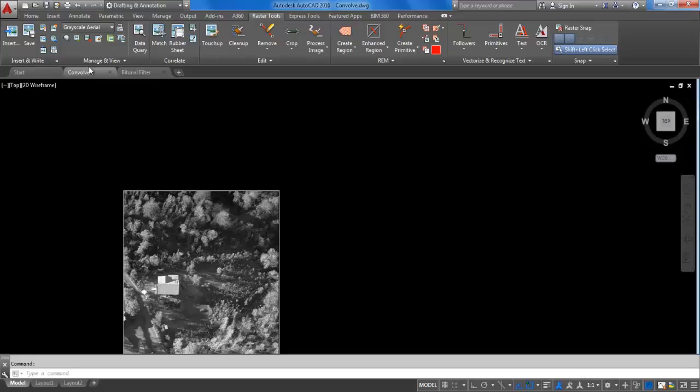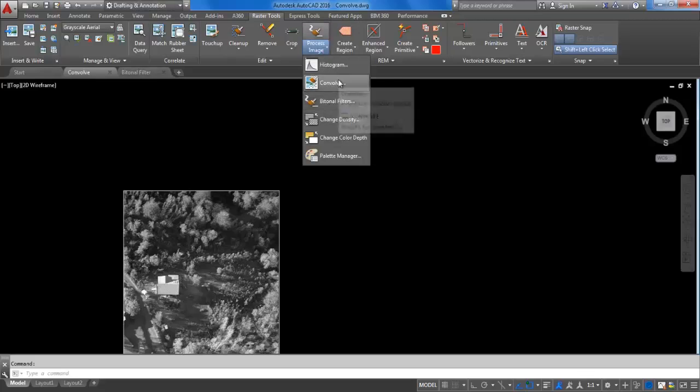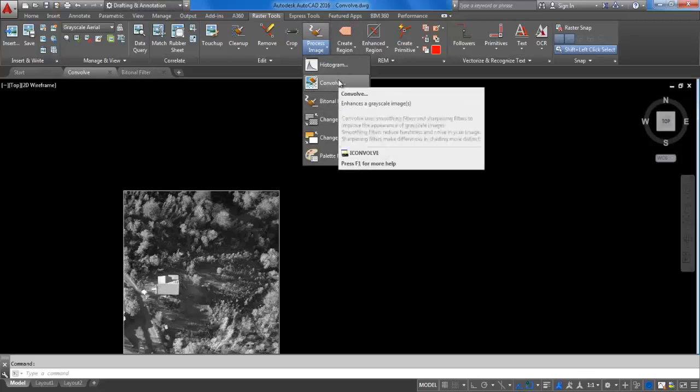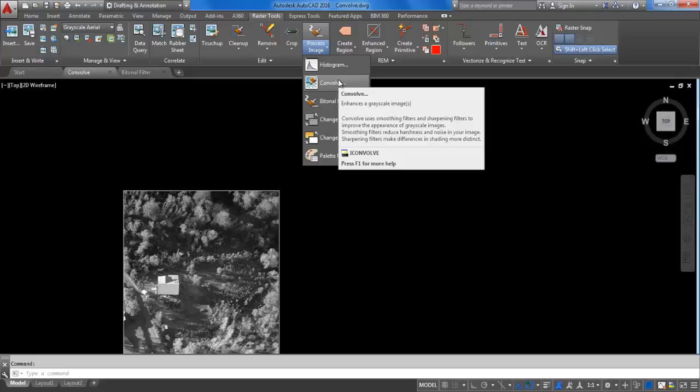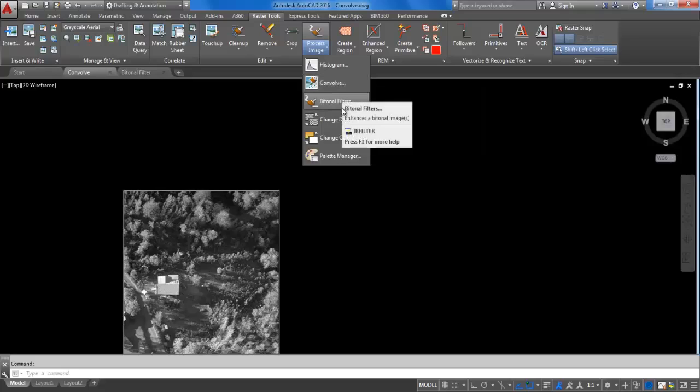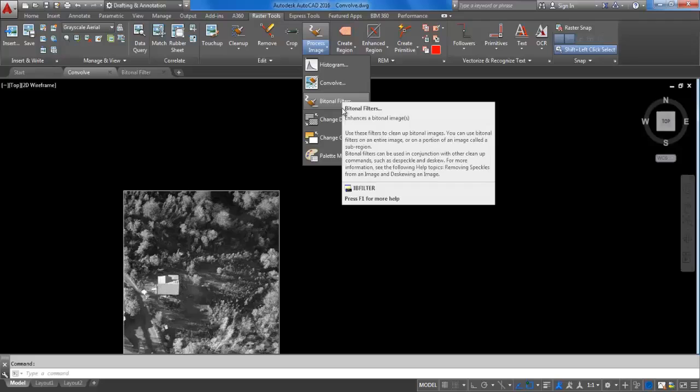Autodesk Raster Design provides two sets of filters for working with grayscale and black and white images. For grayscale images, you can use convolve features which allow you to add or remove noise. For bitonal or black and white images, you can use bitonal features which allow you to improve image appearance by thinning, thickening, or smoothing out portions of the line work.